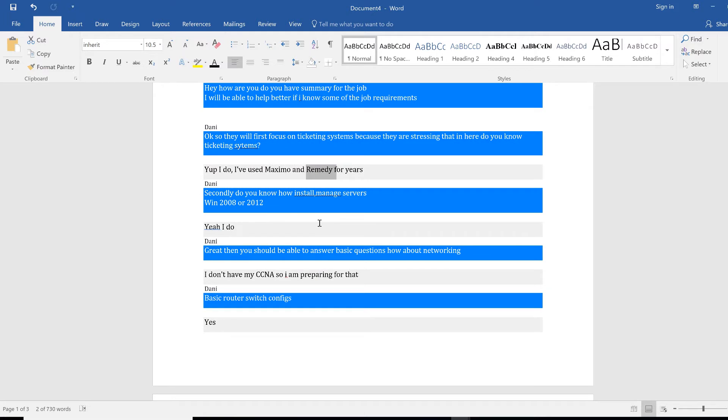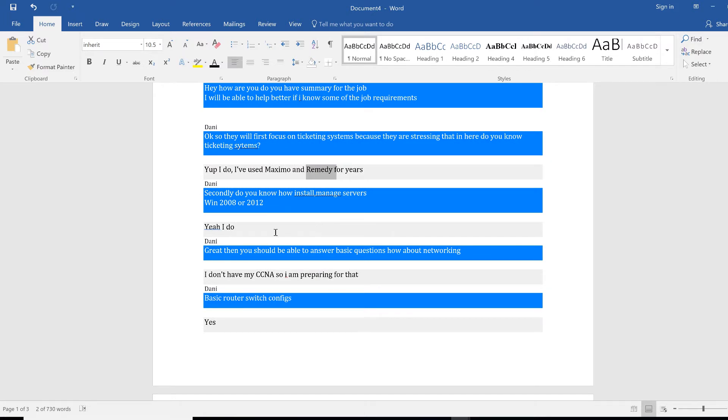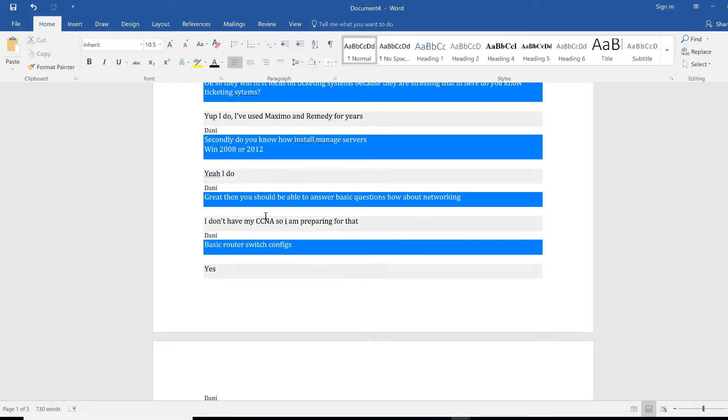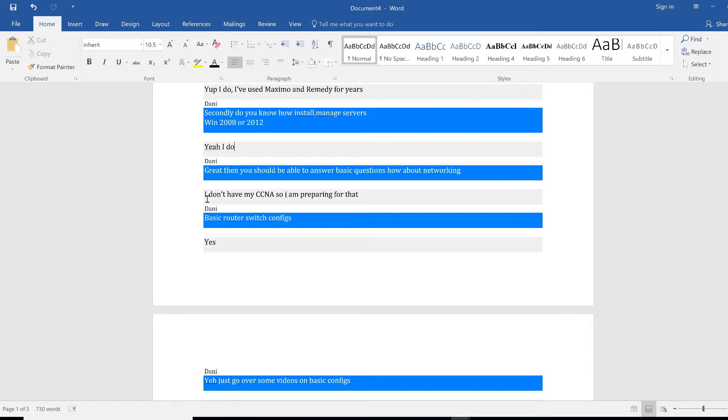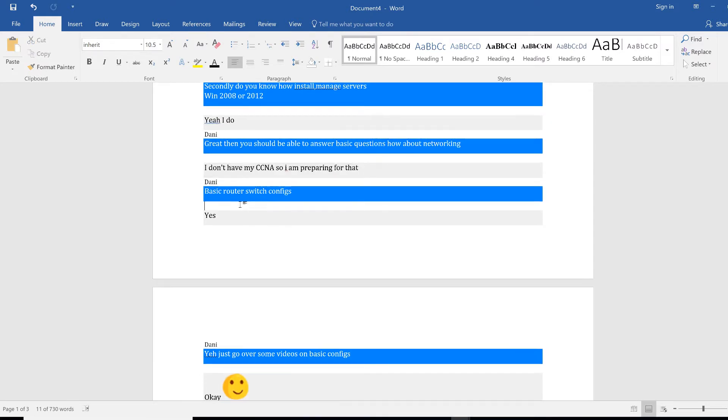So this person knows what they're talking about. Ticketing system is out of the way. Secondly, do you know how to install and manage servers Windows Server 2012? Yes I do. Great, that's just another plus point right there. Then you should be able to answer basic questions about networking.